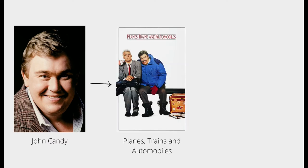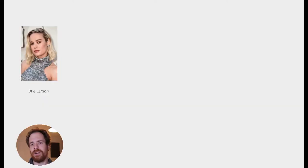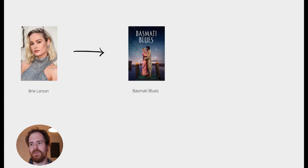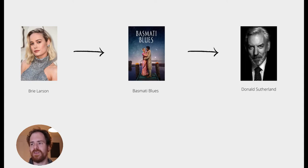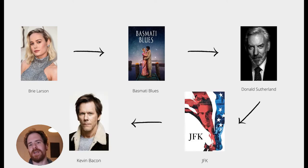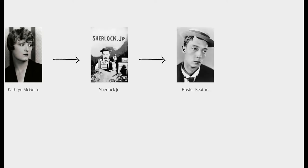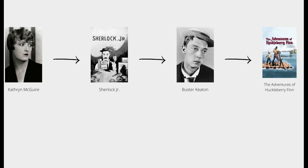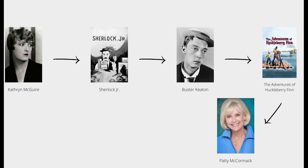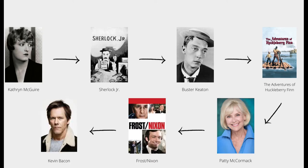When we look at John Candy, he was in Planes, Trains and Automobiles with Kevin Bacon. Brie Larson was in Basmati Blues with Donald Sutherland, who was in JFK with Kevin Bacon. Catherine McGuire was in Sherlock Junior with Buster Keaton, who was in The Adventures of Huckleberry Finn with Pat McCormick, who was in Frost Nixon with Kevin Bacon.